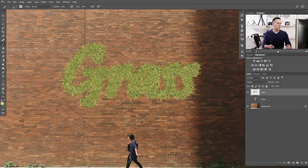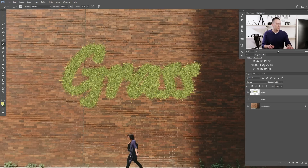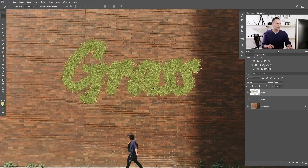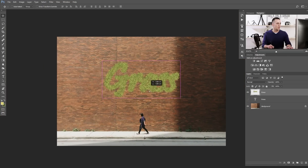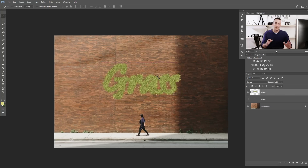It's already a nice-looking grass font. You can go back and forth, undo, and play with different brush sizes. When you're satisfied, press the Delete key to delete the path — you don't need it anymore. Now we have only the grass font. Let's unzoom and see our grass text.